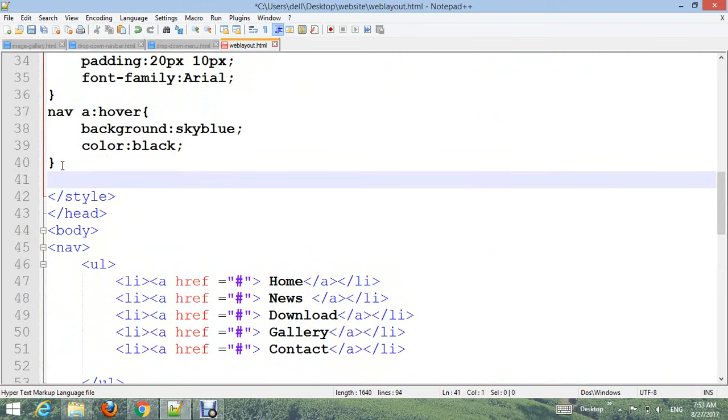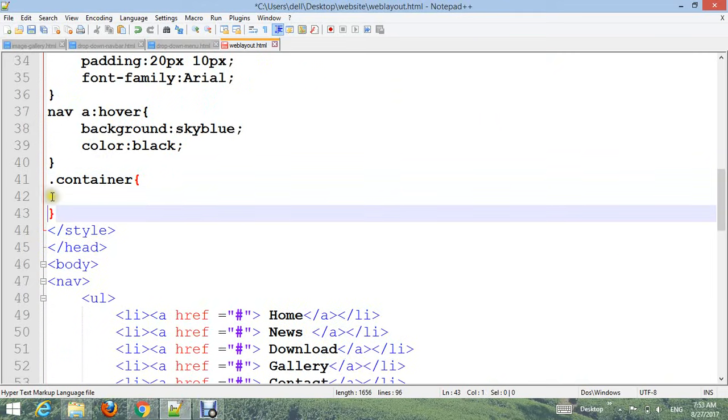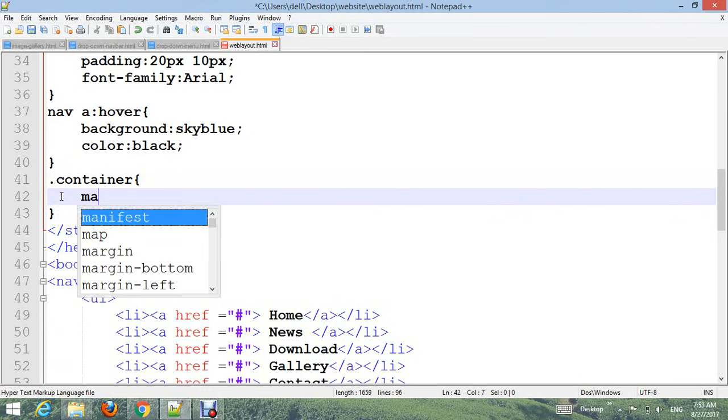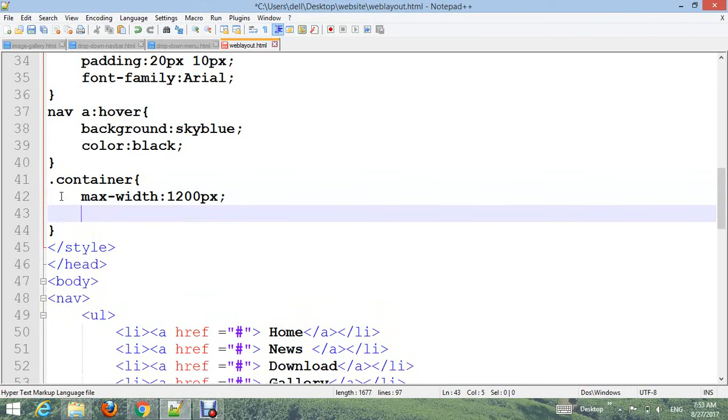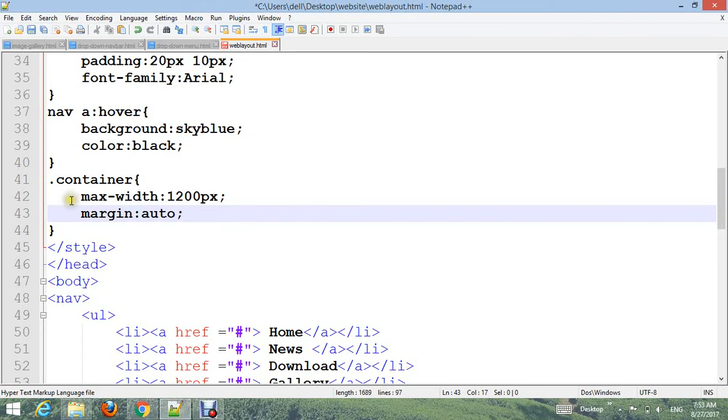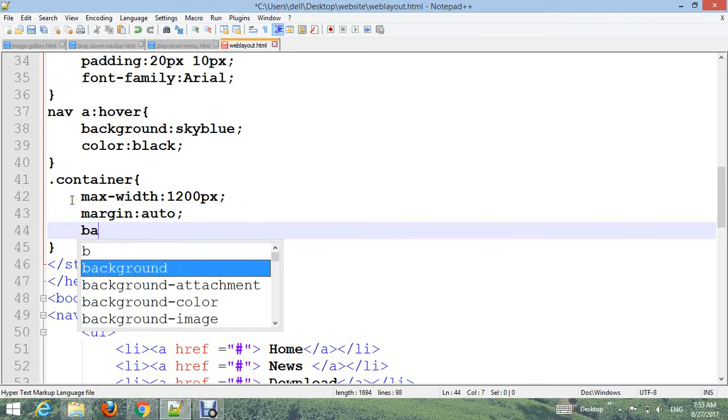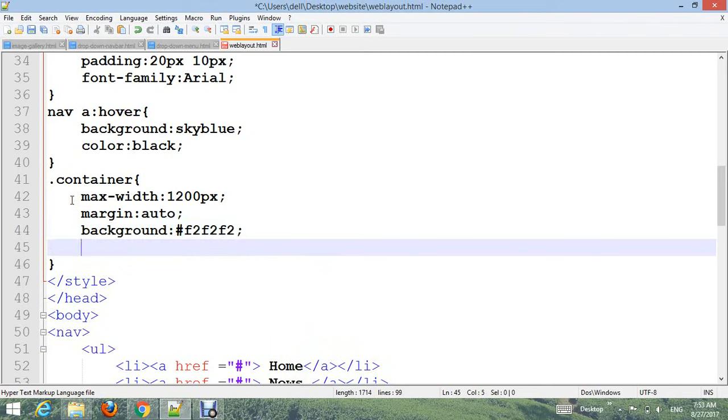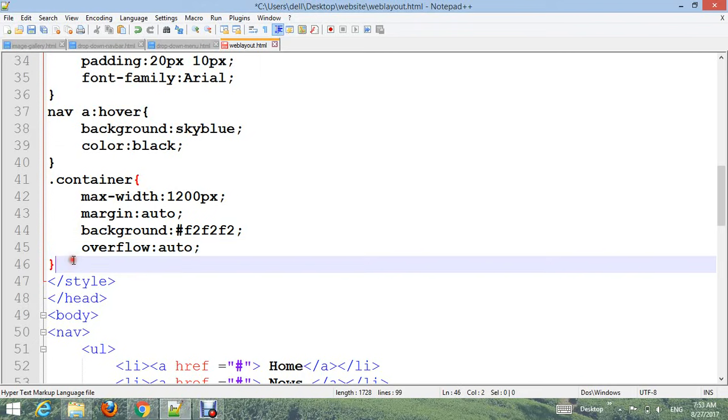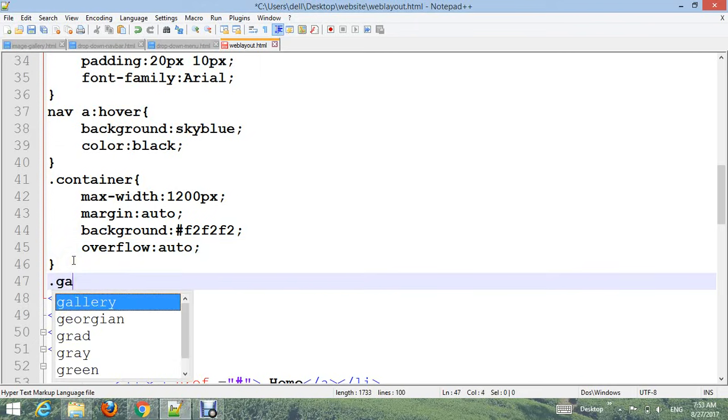Add .container with maximum width: 1100px, margin: auto, background-color #ccc, and overflow: auto.